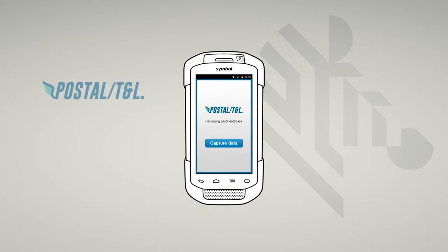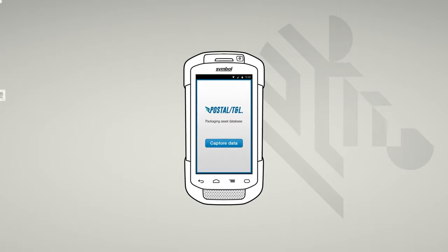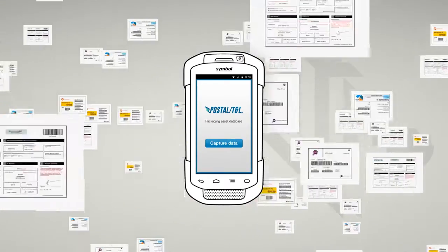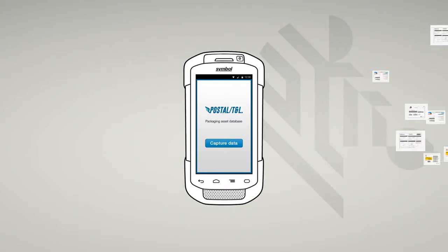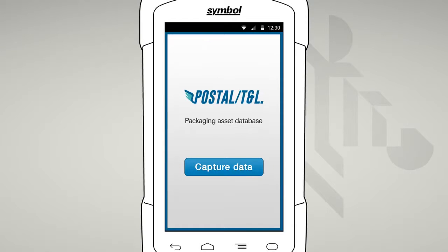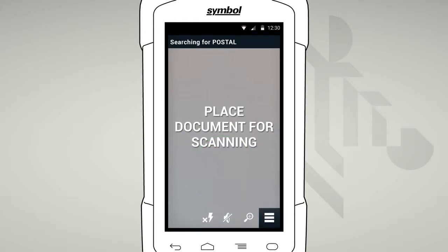SimulScan is embedded within your organization's software application. There are many different types of documents that can be processed, just like the ones that you use day-to-day. Your application has been set up with the required template. To capture a document, simply press the trigger or a button on the app. Once started, you'll see our full-screen camera-based SimulScan interface that is going to make it easy to capture, process, and validate your document.